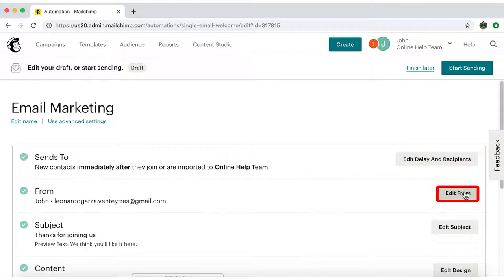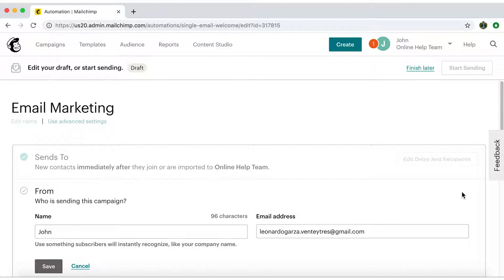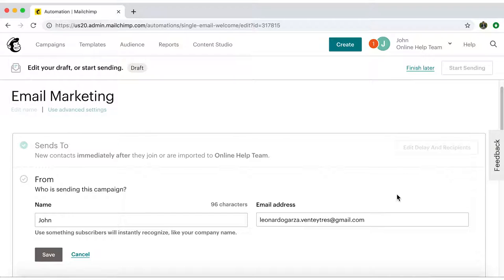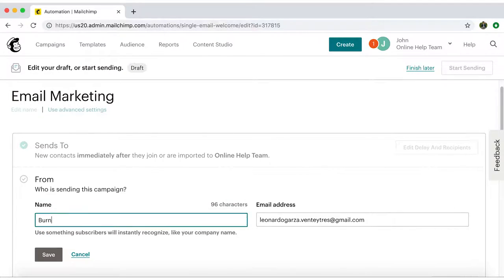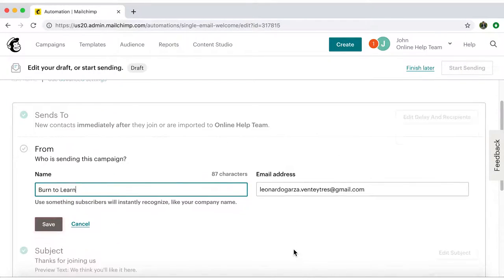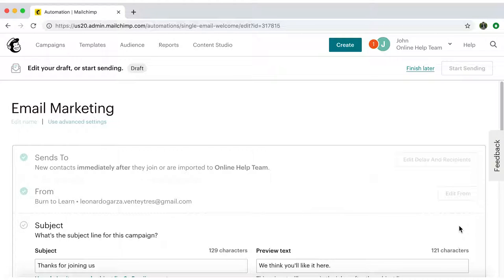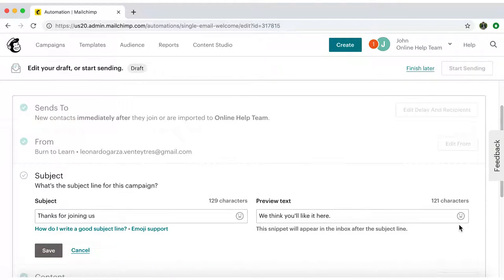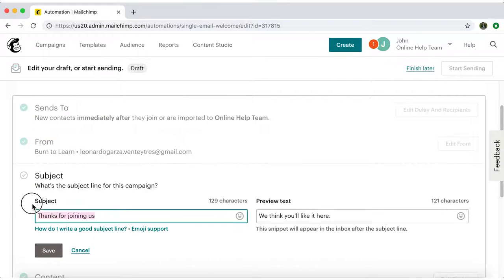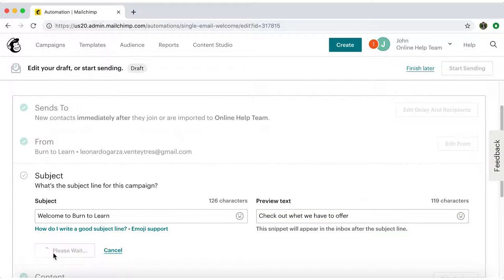Now I'm going to click on Edit From. Select the email address from which your campaign will be sent. Also add the name that will appear in your emails and save. Now let's edit the subject. Write out the subject line and preview the text that will appear in your emails, and once again save.